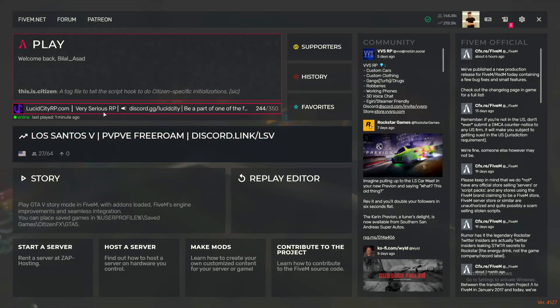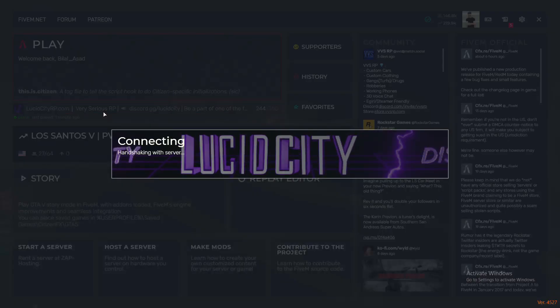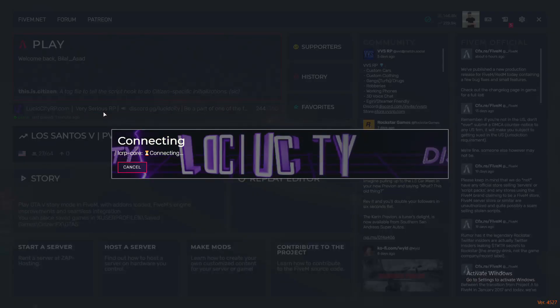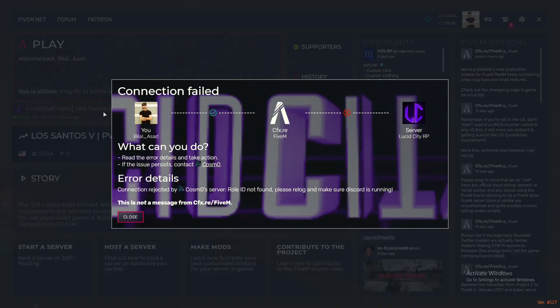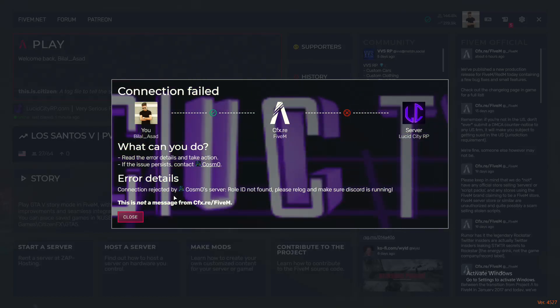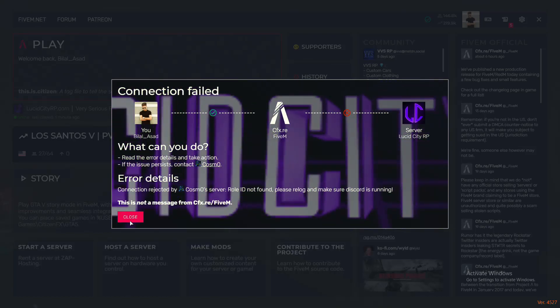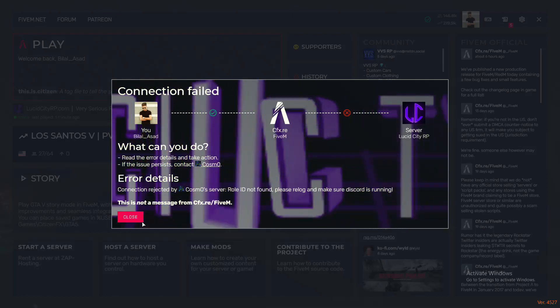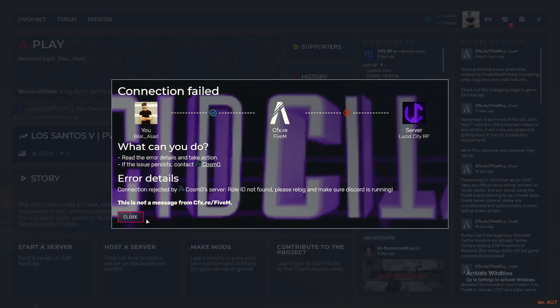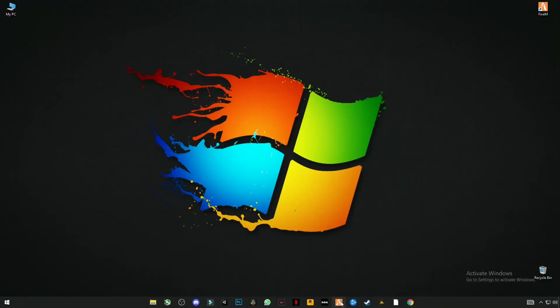In this video, I'm going to show you guys how you can fix all GTA5 FiveM launching and connecting errors. Let me show you what errors I'm talking about. Sometimes it says connection timeout, and sometimes it says connection failed or application has crashed, and all the other errors.